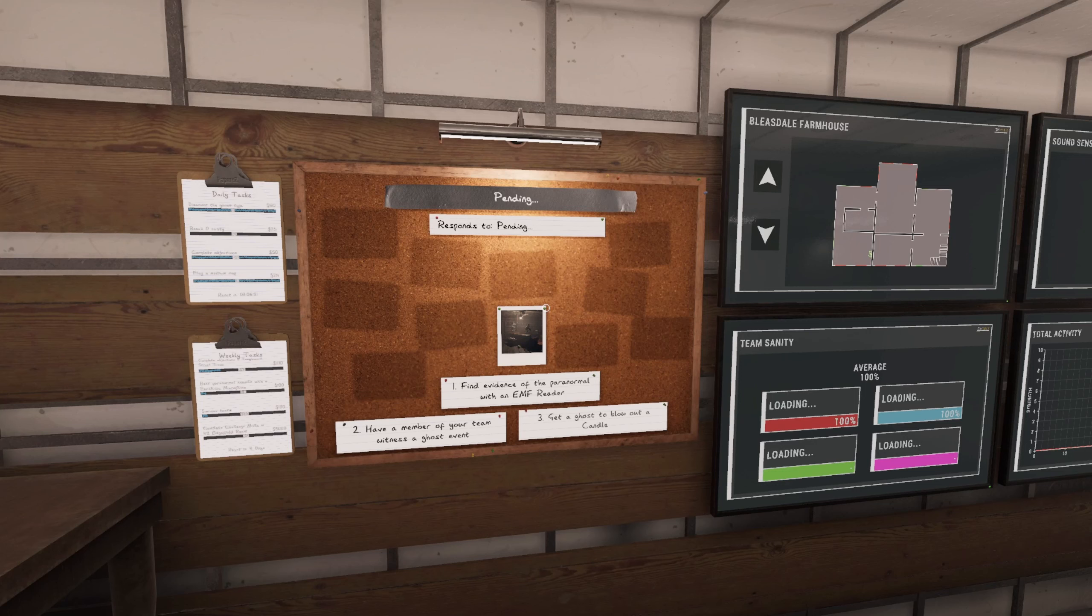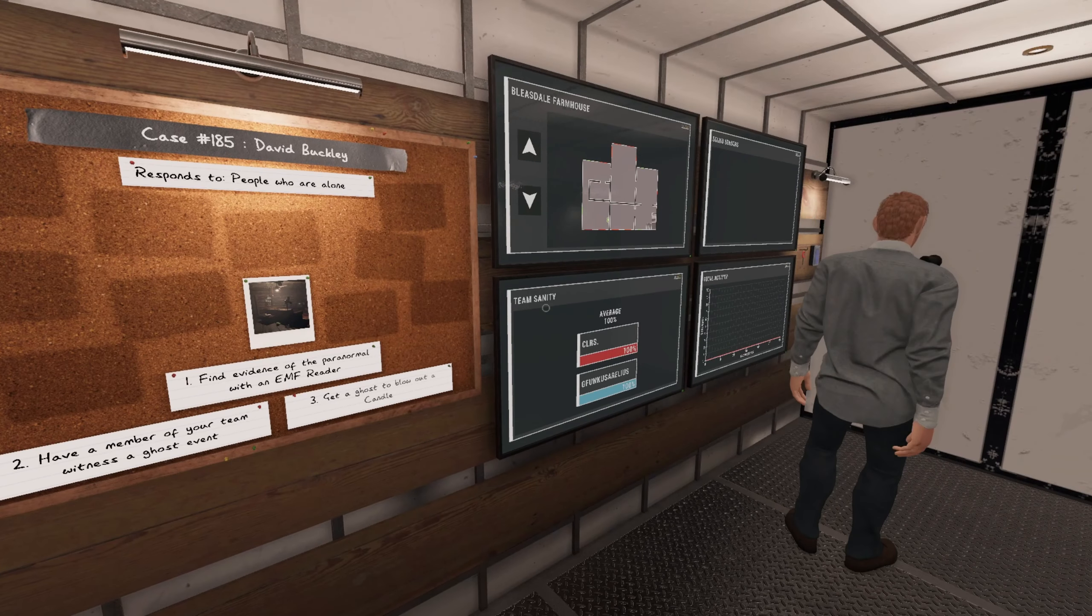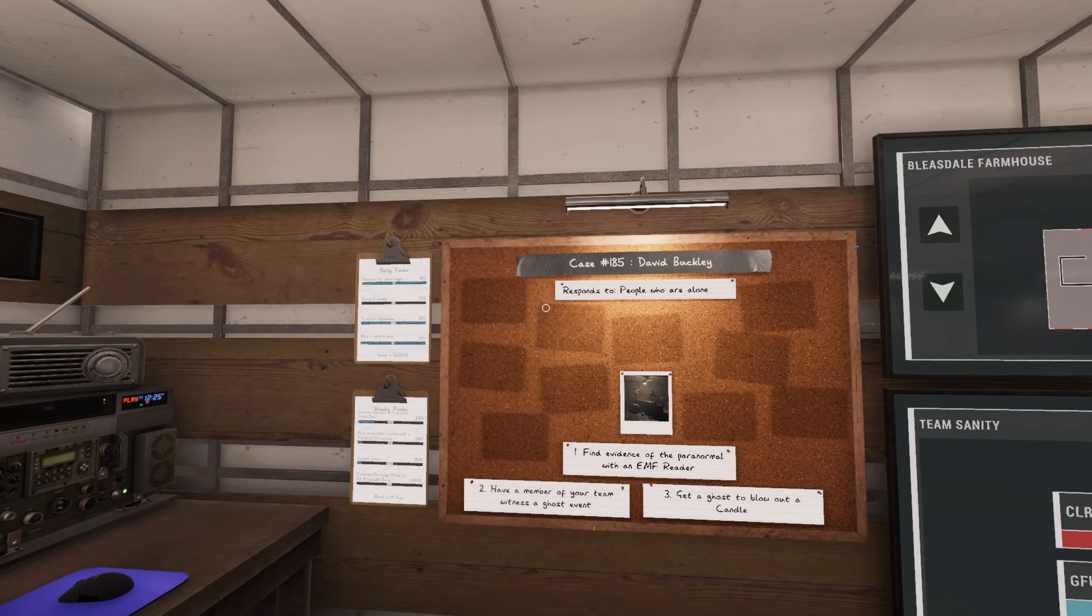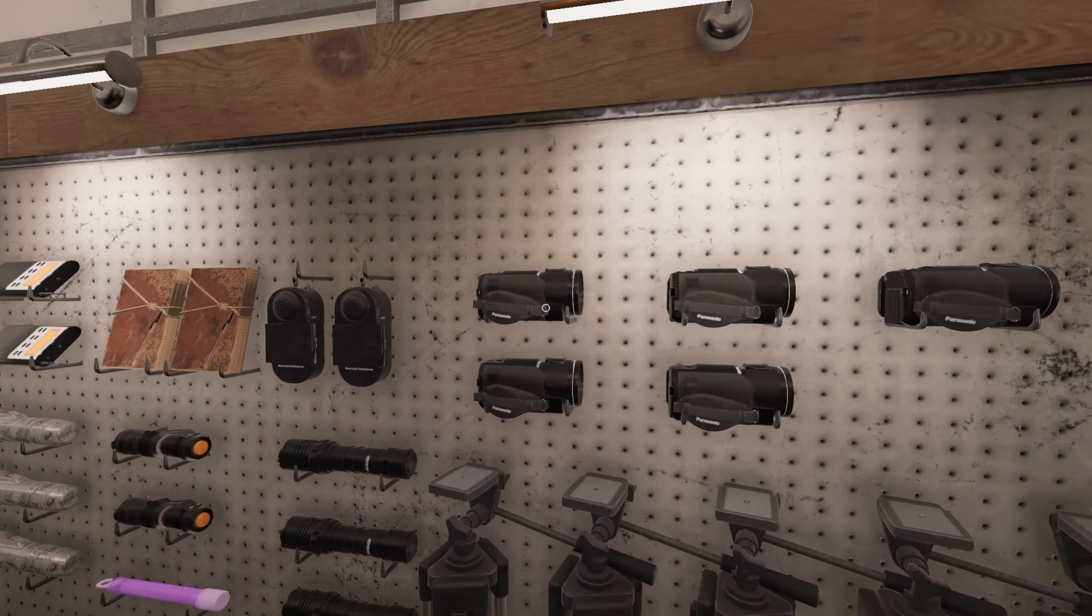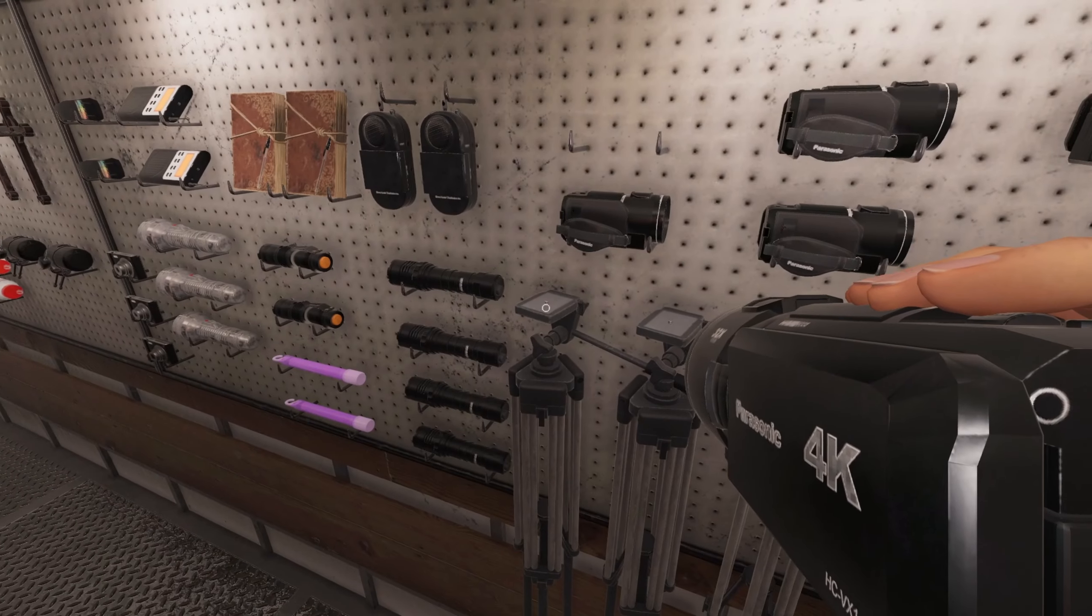I guess you can buy something for less than 50 bucks. Whoa! Never mind, we're good. EMF Reader with Ghost Event Candle. They're handing us some easy ones today.